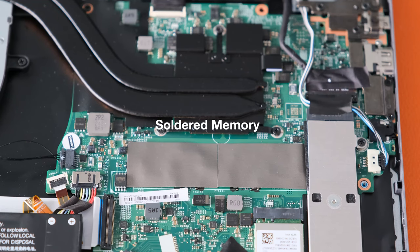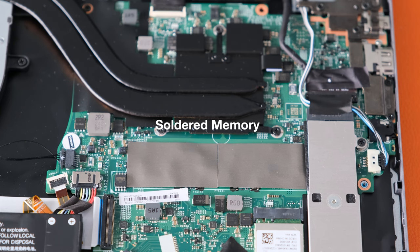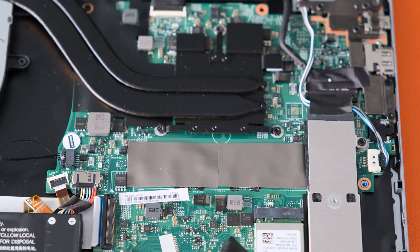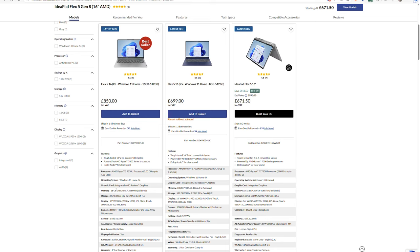Soldered memory. Typical slim laptops, the memory on the Flex 5 16 is soldered on so it can't be upgraded. Make sure you purchase the 16GB model if you can.